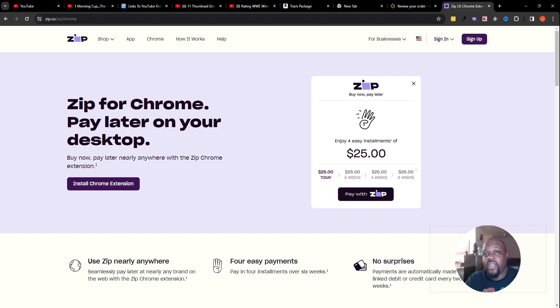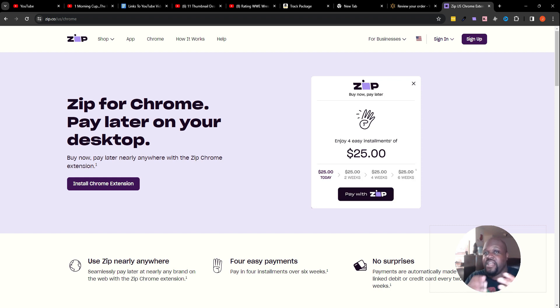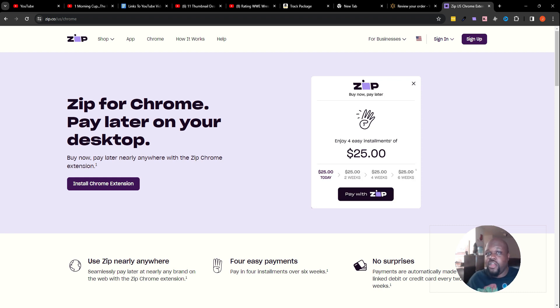If you want to check out any more content on Zip Pay, be sure to check out the links below to other videos or the playlist I have set up for you to watch about Zip Pay where you can learn more about it.